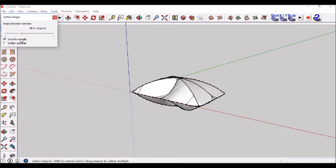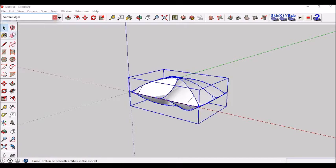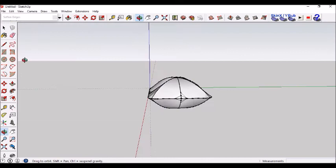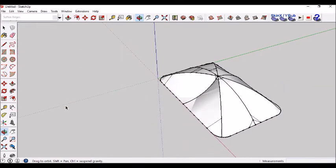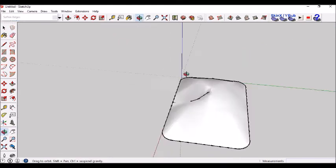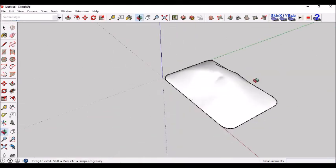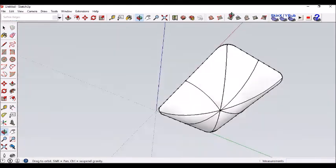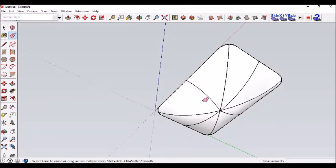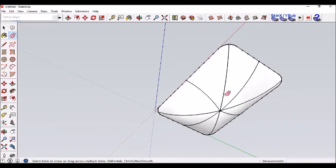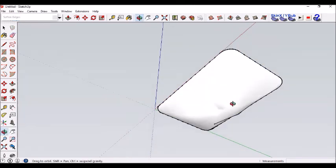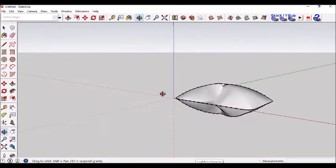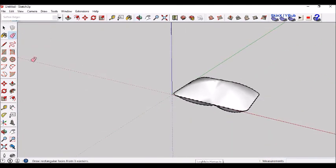Sometimes it works, sometimes it doesn't work. It all depends really. And then you should be able to delete these lines from the pillow. Oops. Just be careful not to delete those lines. And then you've got a pillow using sandbox.